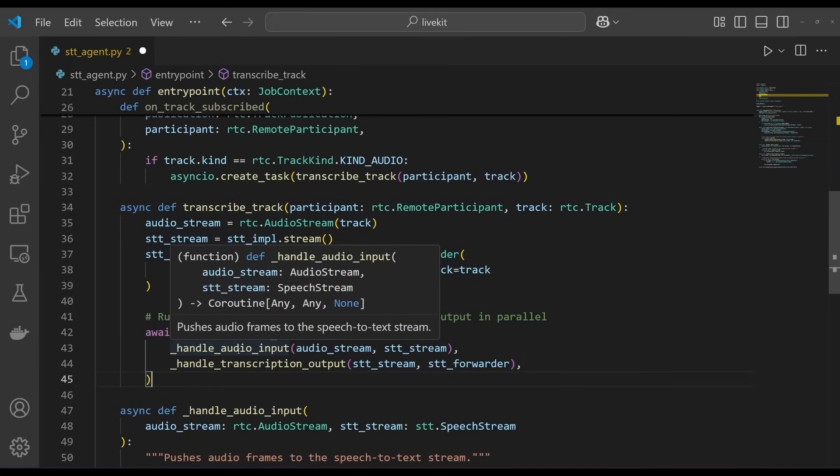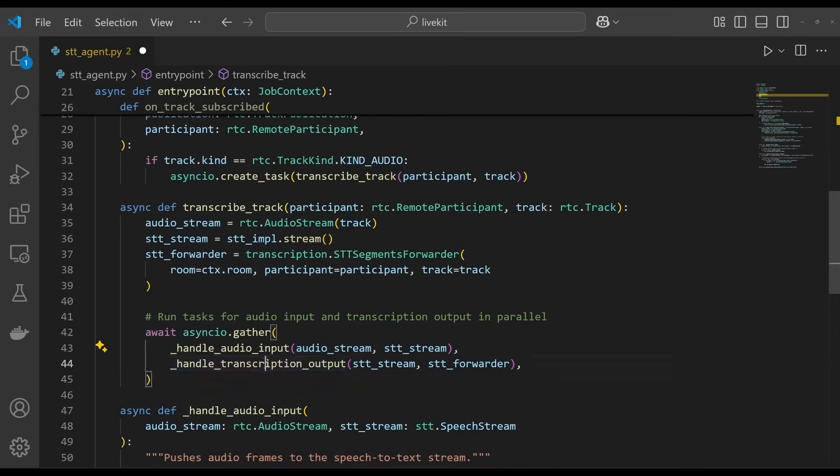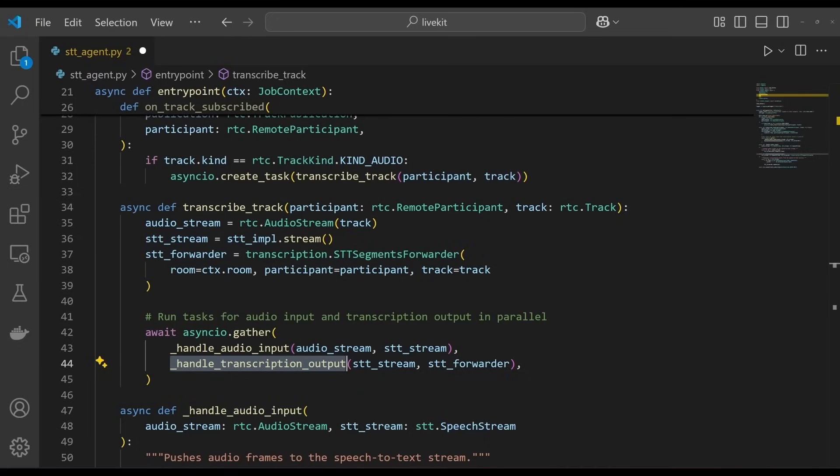and then receives transcription events from the assemblyai speech-to-text stream, prints them to the agent server console if they're final transcripts, and then forwards them to the LiveKit room so they can be sent to participants, in our case to power the chat feature on the front end. So, your entry point function should now look like this.